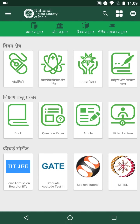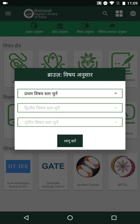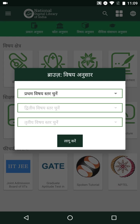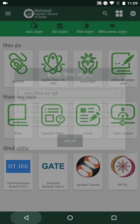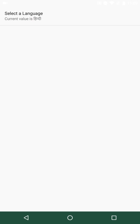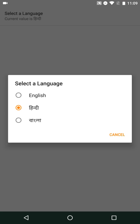If we browse the search results by subject (Vishay Anusar) in Hindi, we can see that the subject categories are rendered in Hindi. Similarly, one can change the interface language to Bengali as well.